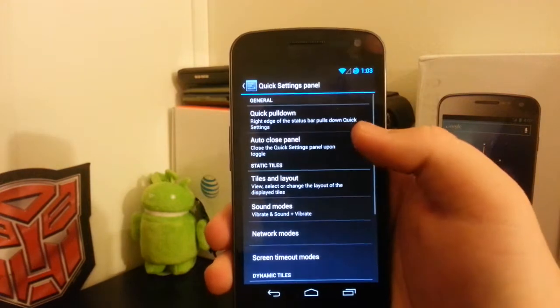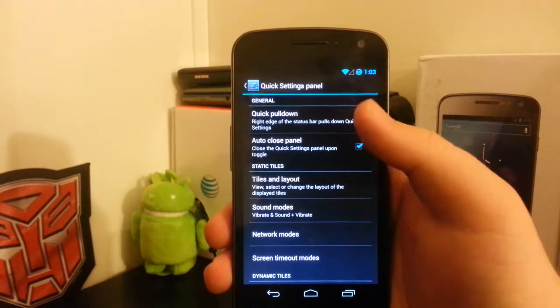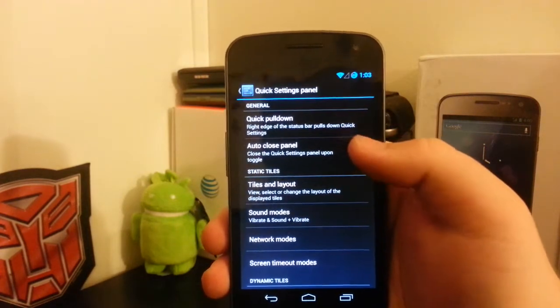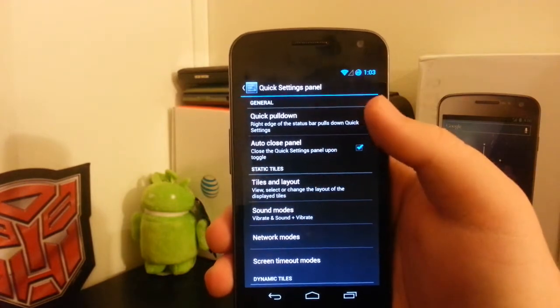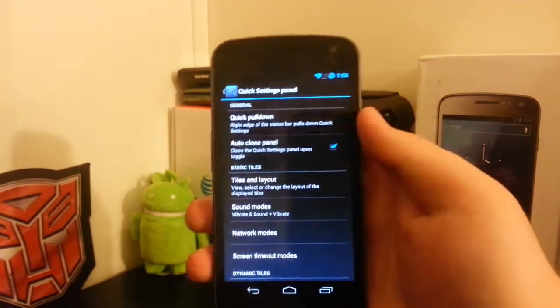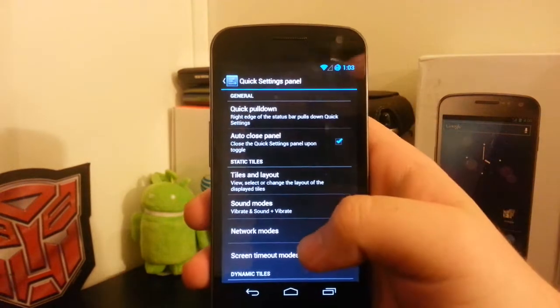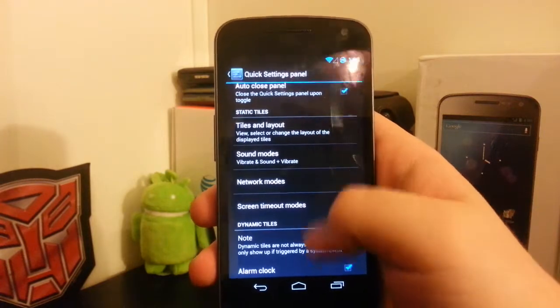If you go under quick settings panel, you have the quick pulldown where you can pull down from the right side, which is pretty nice. Auto close it, tiles.